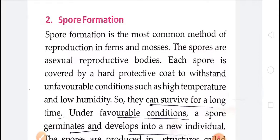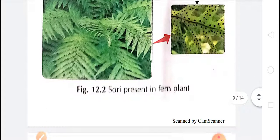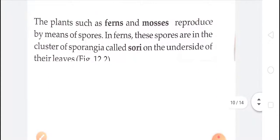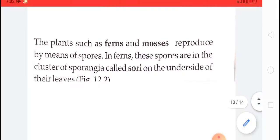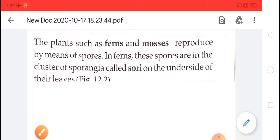Spore formation is the method of asexual reproduction in which the spores grow on the parent body. Basically, there is a structure called the sporangium — in the sporangium, the spores grow, and due to the action of wind, water, and insects, these spores are shed into the soil. During favorable conditions, these spores germinate and grow into new individuals. This is spore formation, seen in ferns and mosses. Two examples of spore formation are ferns and mosses.